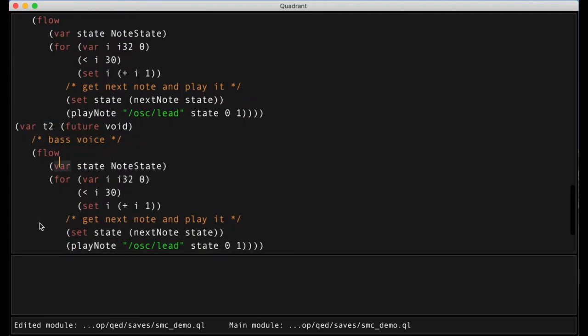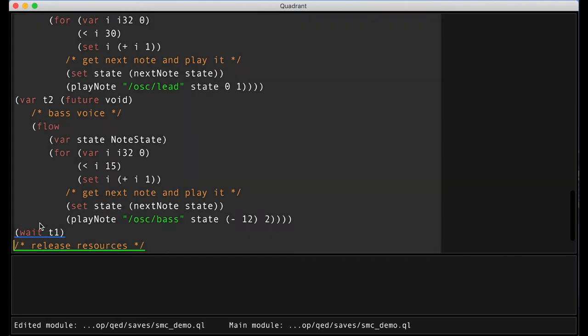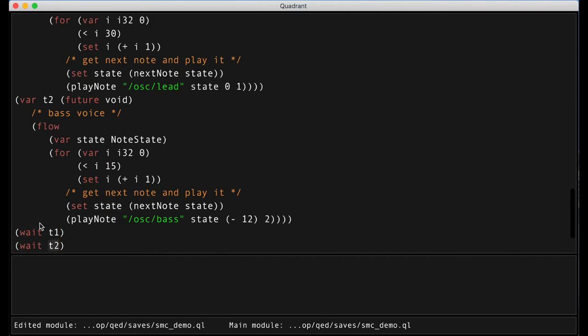So I'm going to embed that lead voice in a construct called a flow that is essentially creating a concurrent task and we will create another flow for the bass voice. Each flow also gives me a value which I can use to wait for the flow to finish.